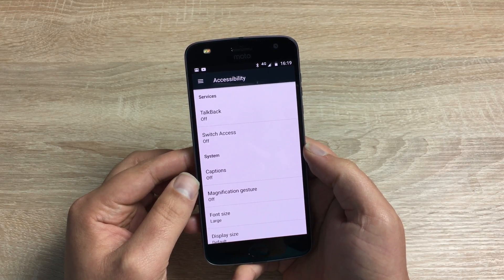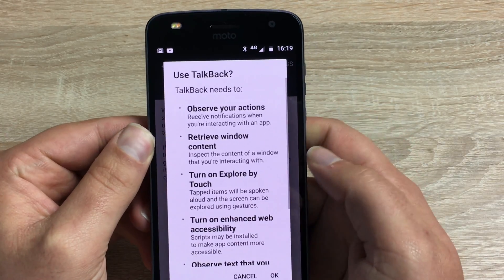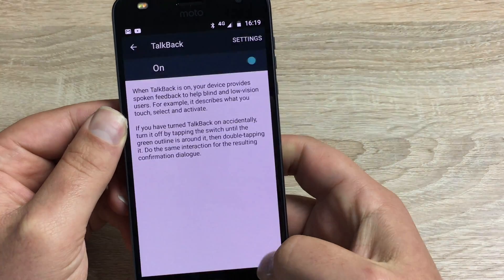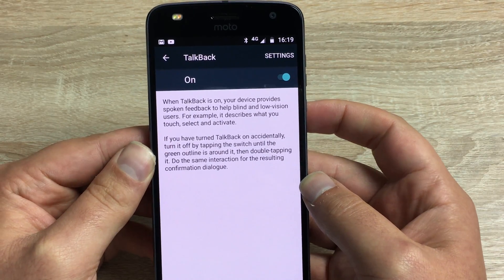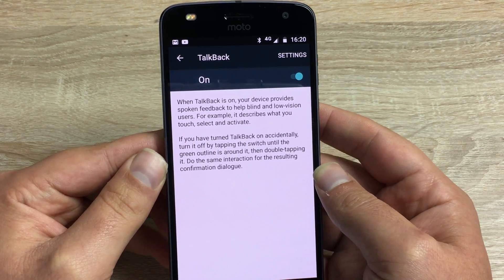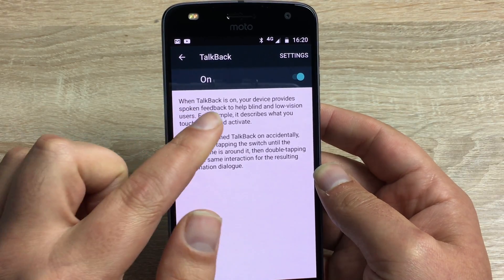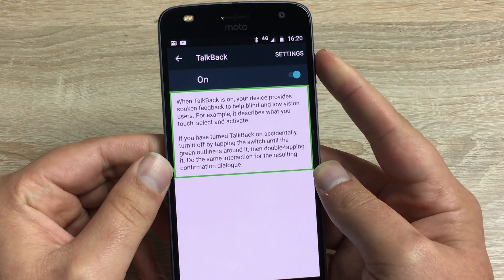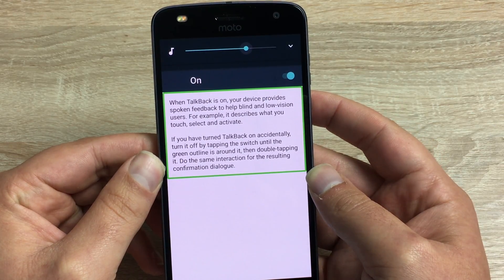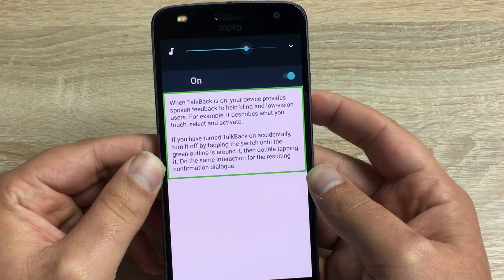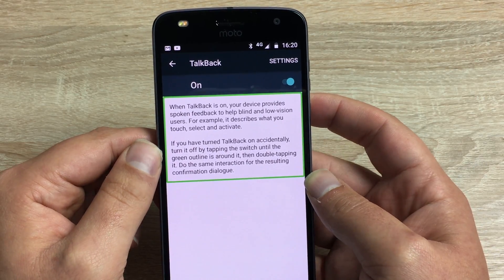First of all we have TalkBack, which is one of the best features you'll find on your device. With the JBL Moto mod the sound is even better. TalkBack describes everything you highlight on your device — it provides spoken feedback to help blind and low vision users, describing what you touch, select, and activate.